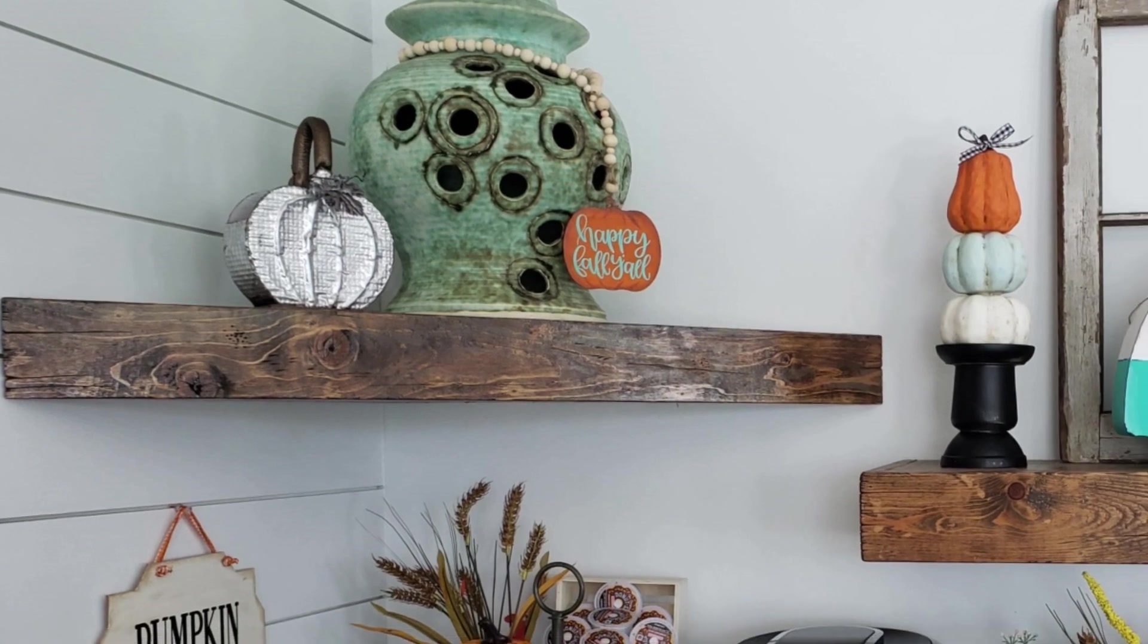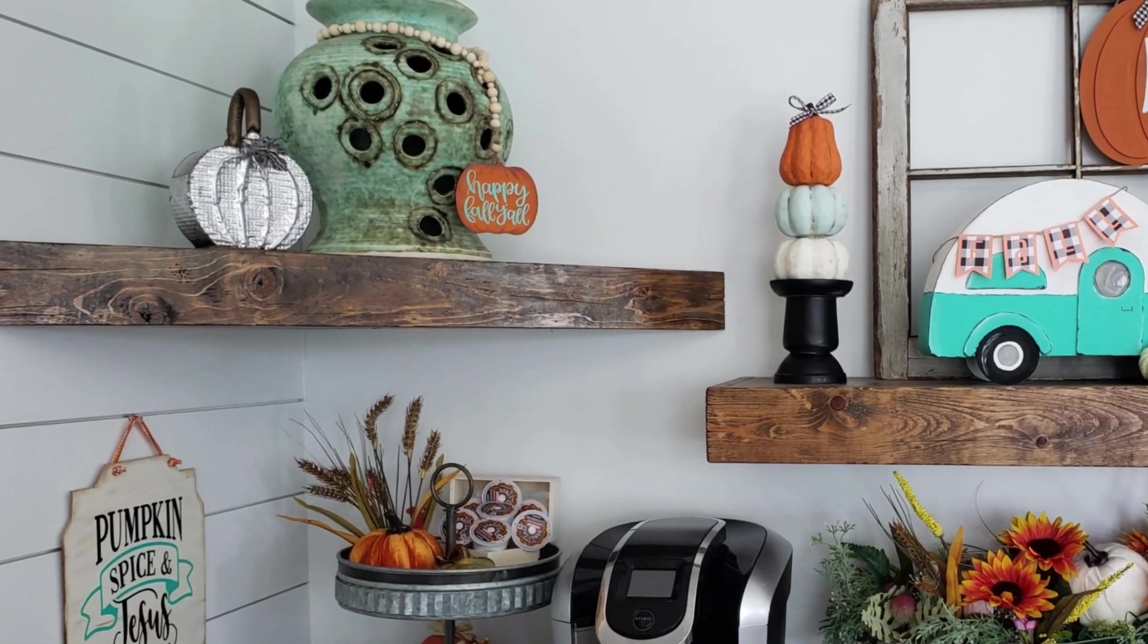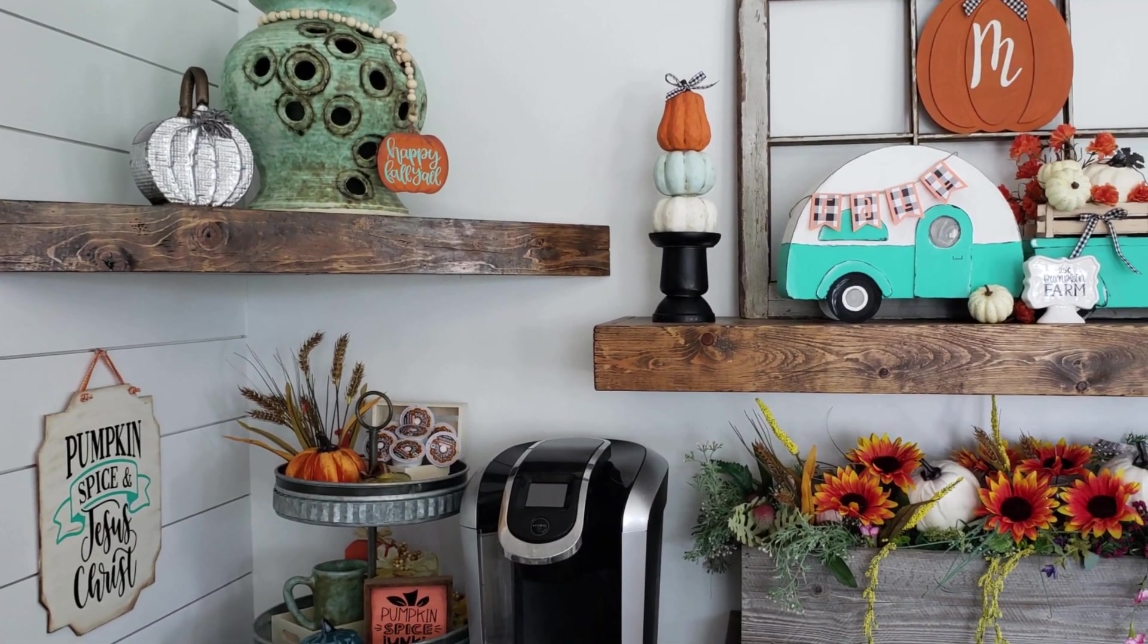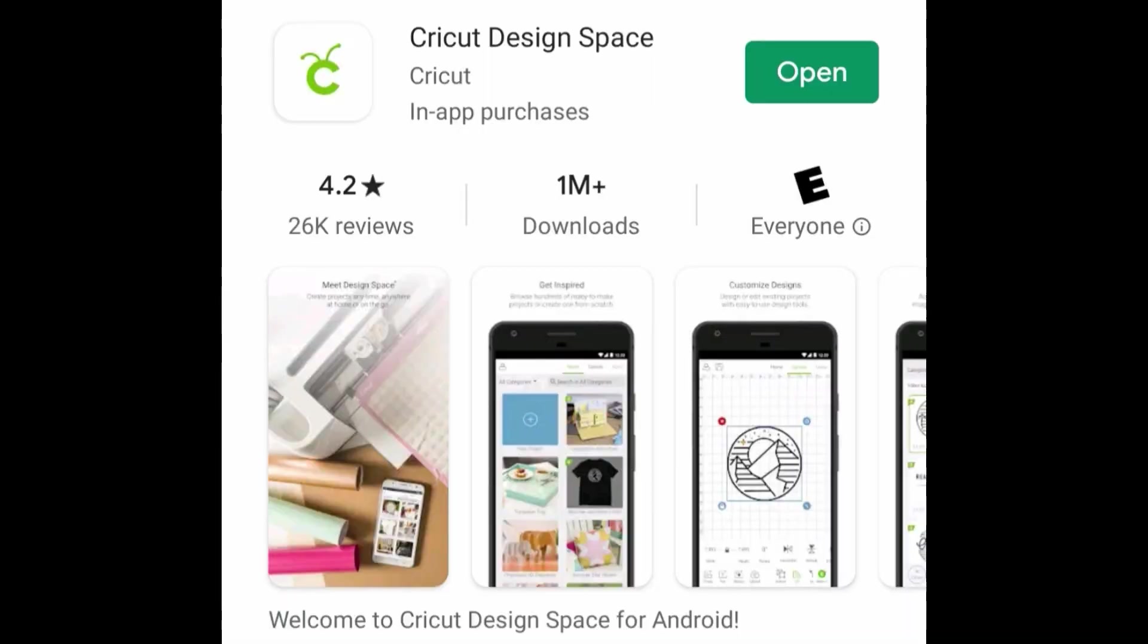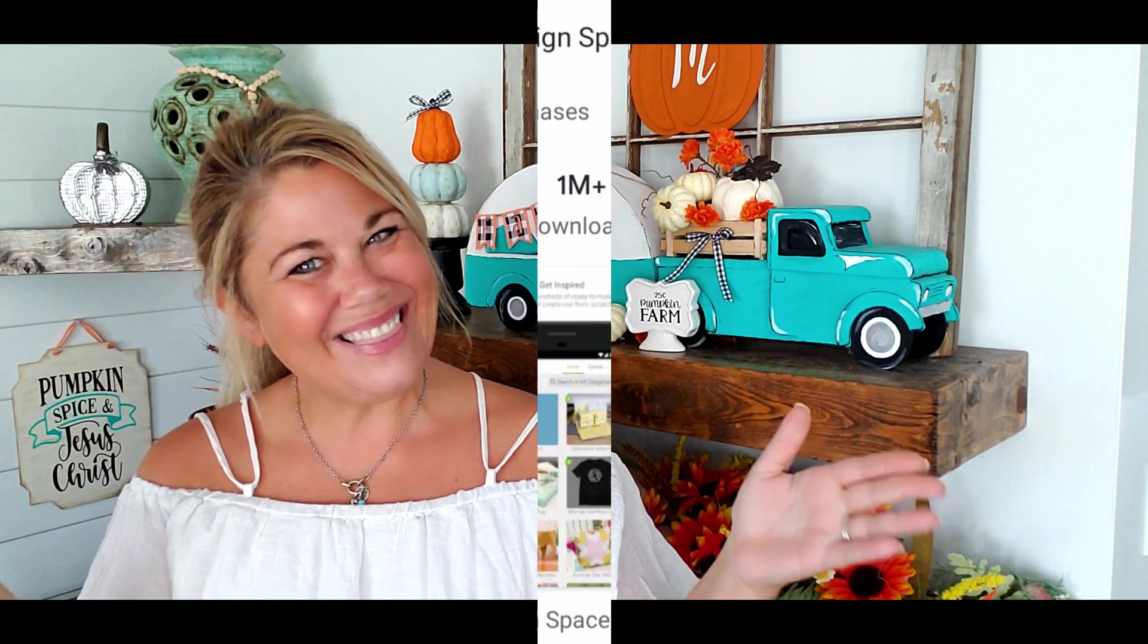The value that you're going to get for your investment with this Cricut is just out of this world. You can make your own personalized decor for your home and the possibilities are just endless. One other thing about the Cricut design space is they have a mobile app for your phone, so this means you can literally design and make stuff for your Cricut from anywhere at all. How awesome is that?